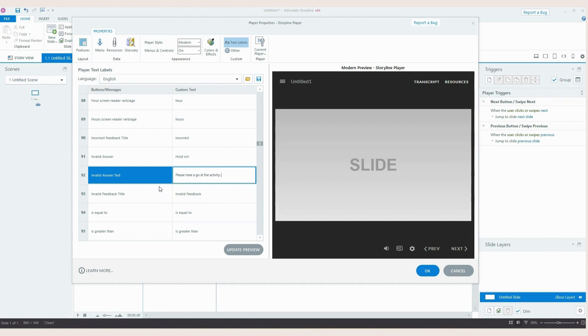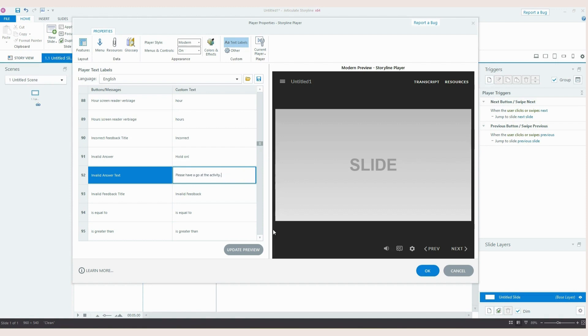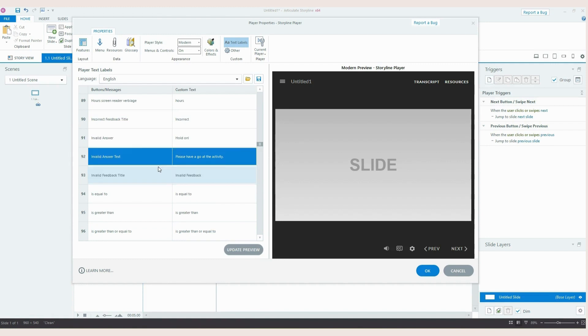So the functionality is still the same just the words are different. I would say if you are replacing these try and get it close or less than the number of words that Storyline provides. If you go any longer it will get cut off. The box is as big as it is. It doesn't stretch or grow if you add more words. So just be careful of that and just trial it out and see if your amended text fits.